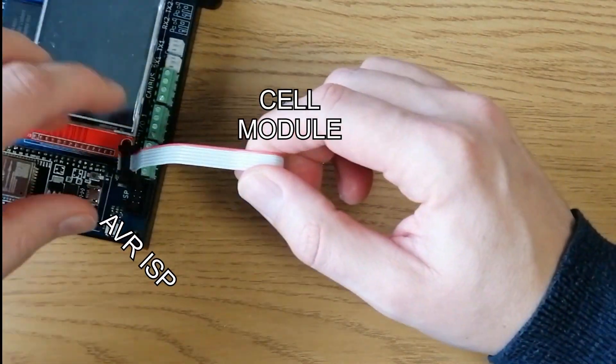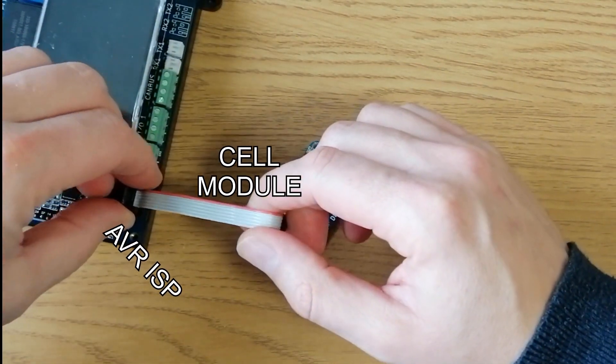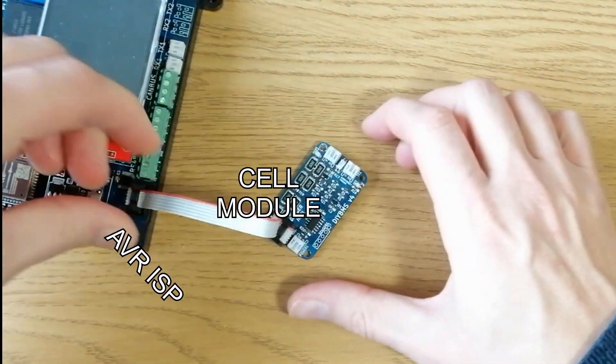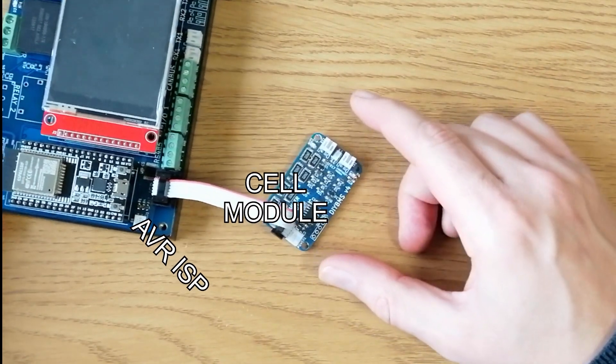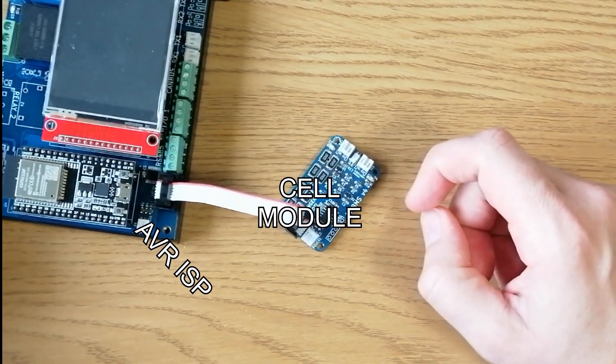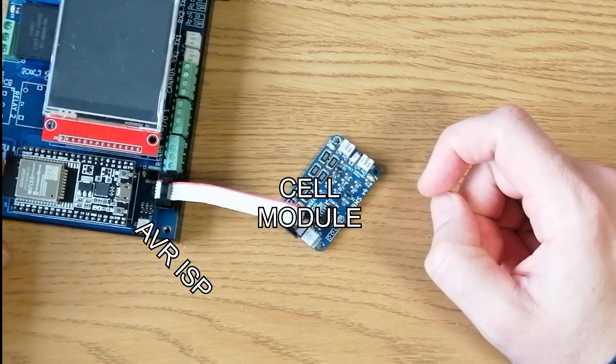The controller should make it much easier to program the modules with its inbuilt programmer, which is connected using a simple ribbon cable like this.